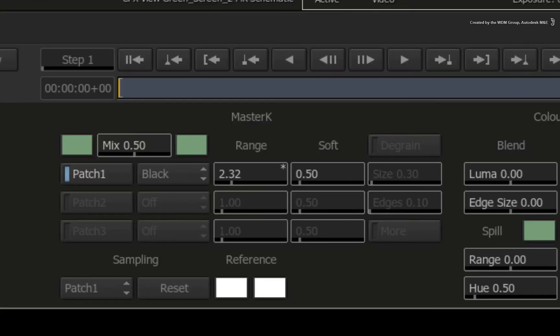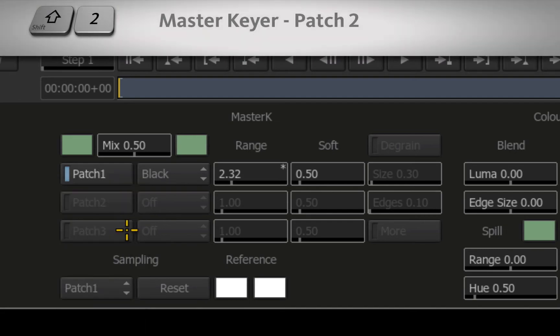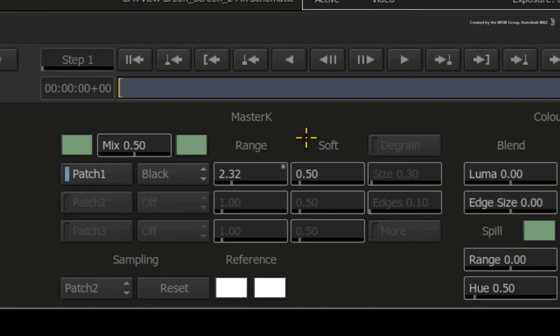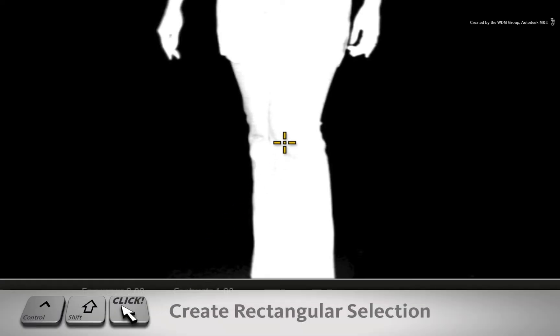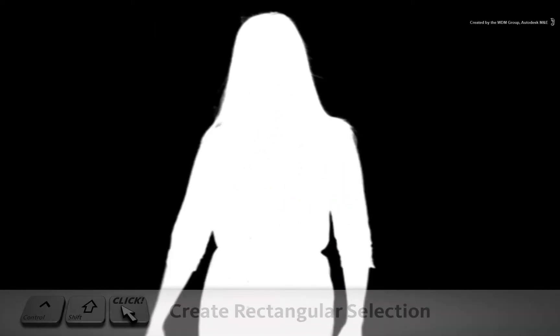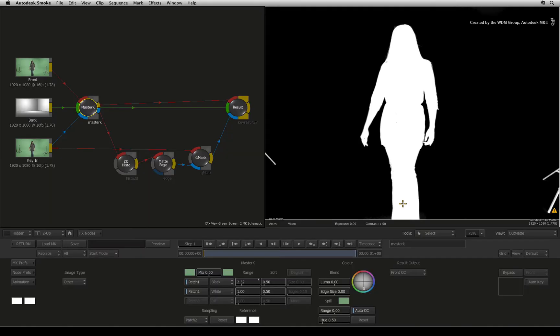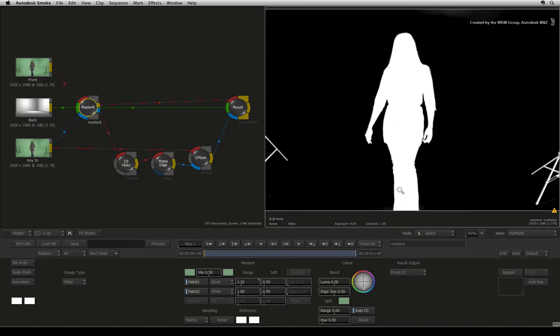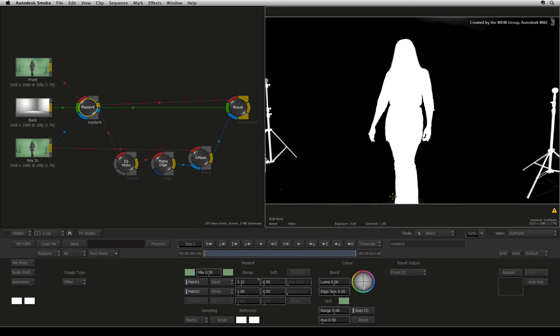However, you can switch to the second patch, SHIFT 2 if necessary, and hold CONTROL-SHIFT to draw a small box over the white area and smoke will add white into those portions of the matte. So you have a large degree of control within the master keyer to pull what you can out of the image.